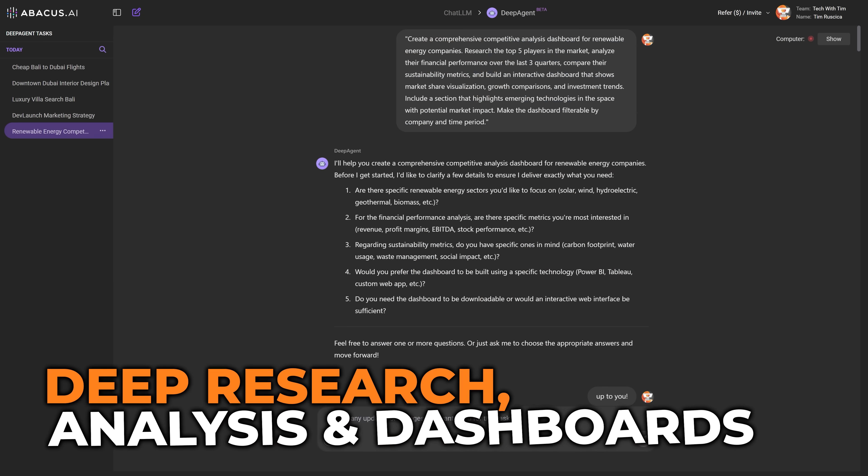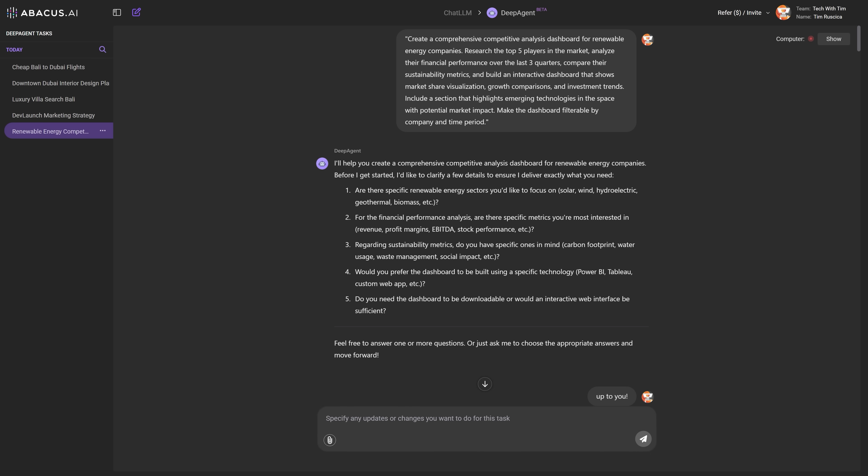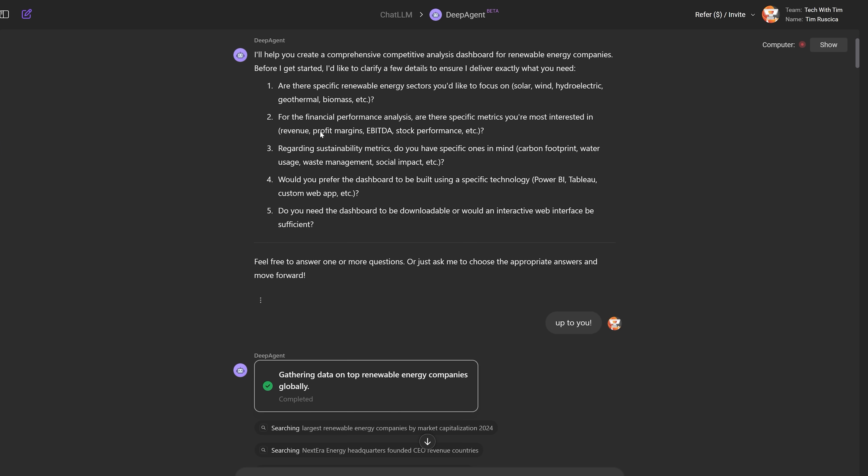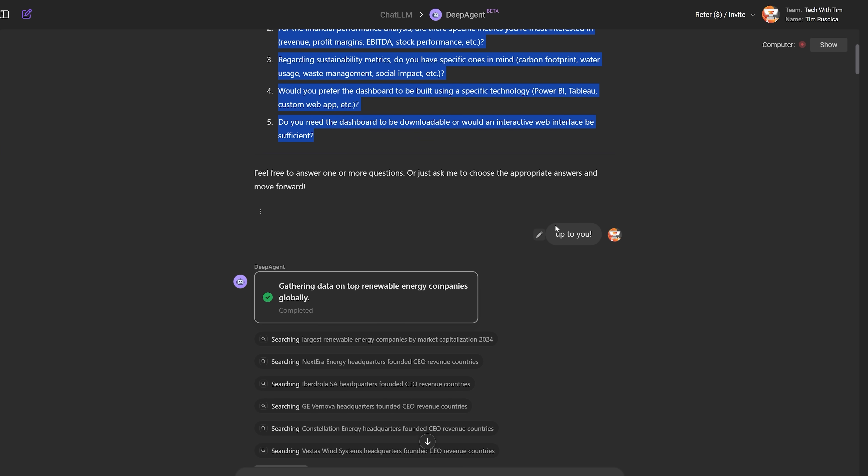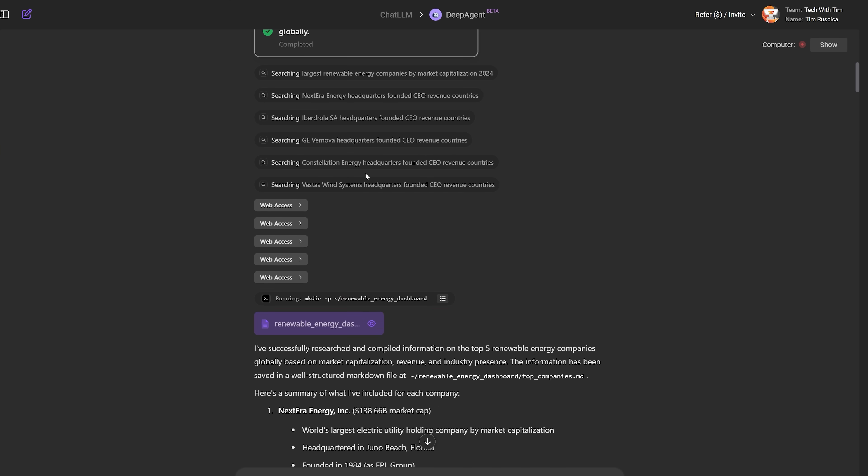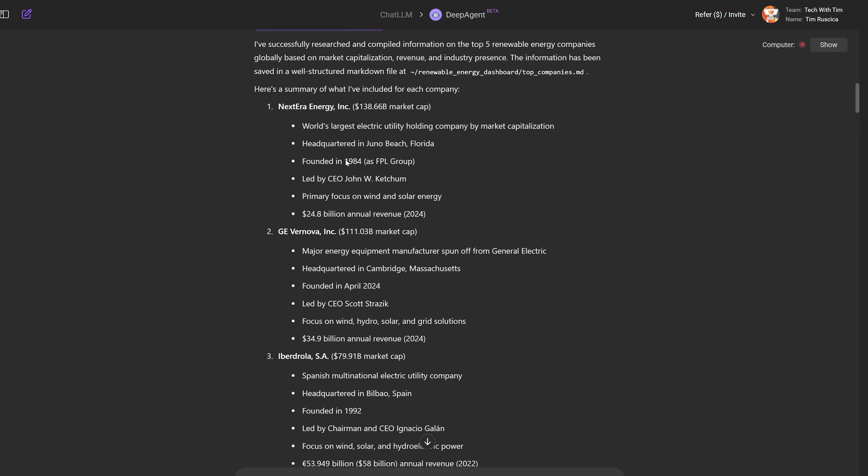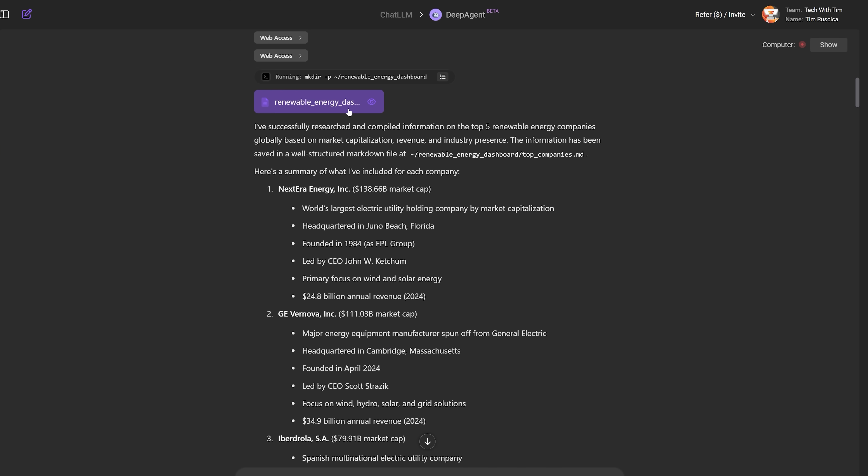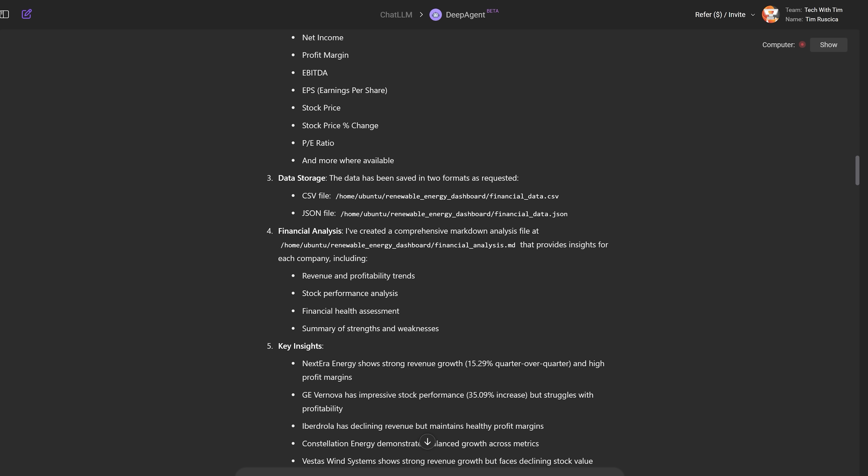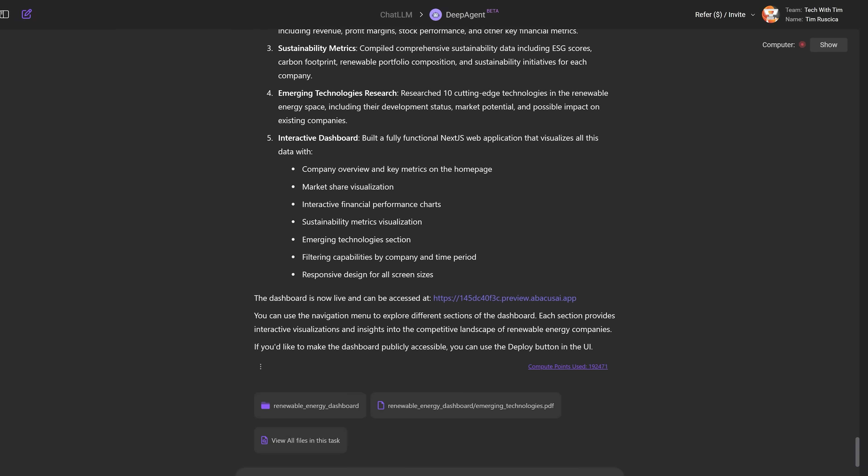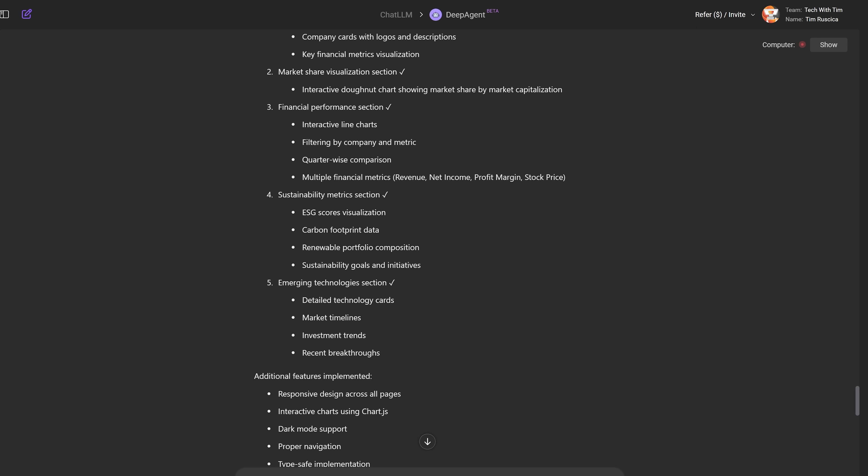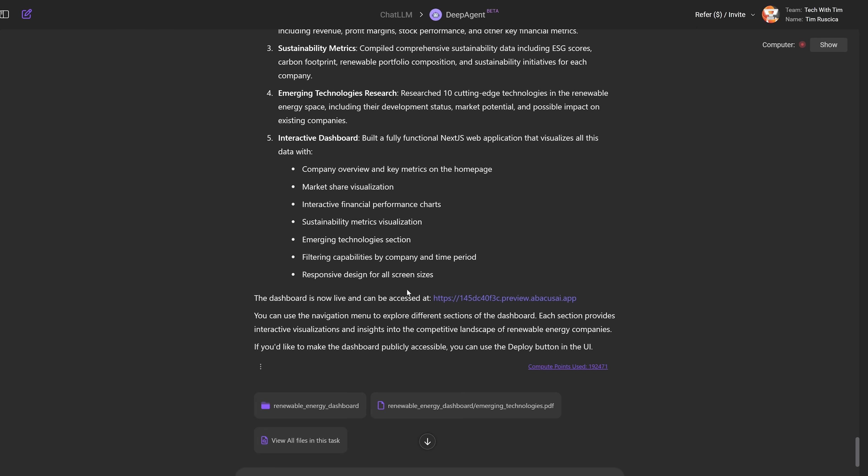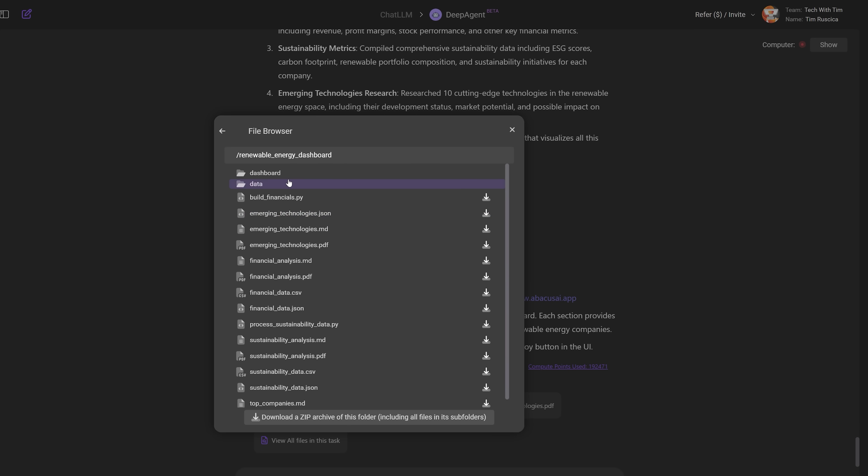So for this example here, I wanted it to do something that involved a lot of deep research and kind of comparing a lot of different companies. So you can read this if you want, but I essentially asked it to do this competitive analysis on renewable energy companies. It kind of asked me a few other questions here. I just said, you know what, up to you, do what you want. It generated a ton of stuff, looked at a ton of different websites. This took a long time to run because it was doing a ton of analysis here. And then it actually generated an entire dashboard website with all of its findings. So already this stuff is pretty useful and you can see kind of all of the files that were related in this particular task.